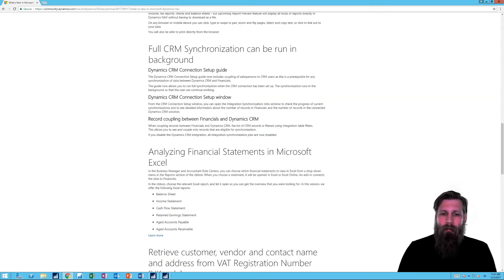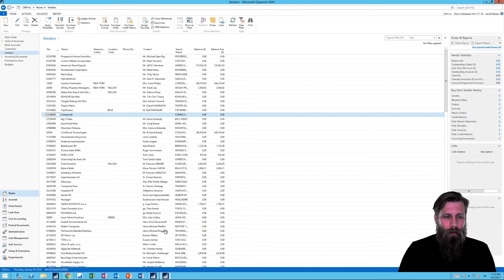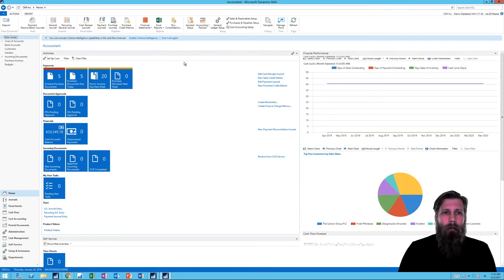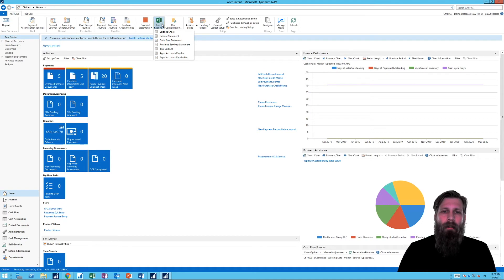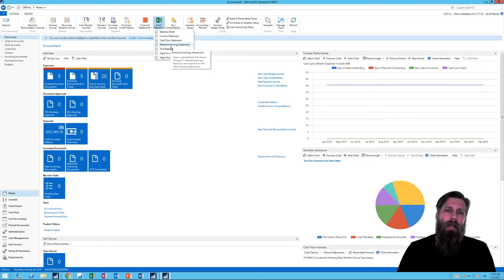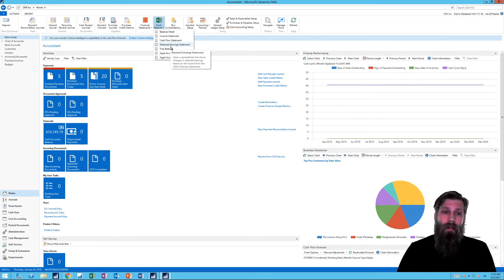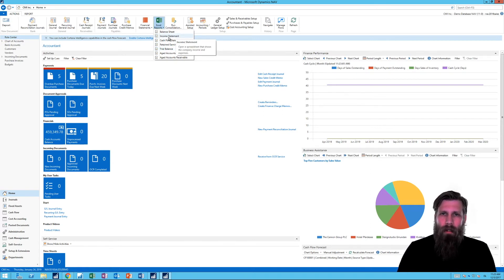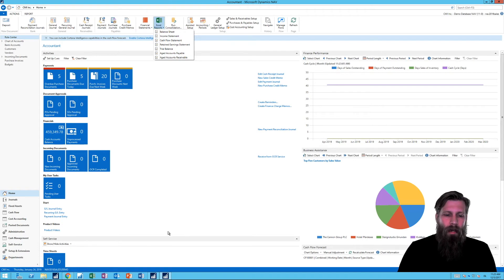There's something called analyzing financial statements in Microsoft Excel. In the roll center, there's a new Excel reports button in the ribbon on top where you can print out Excel reports of the financial statements. Inside Excel you can change things with a sidebar — filters and so on — and run it again. My first attempt wasn't very successful, so I may do a separate video on it. It's basically data analysis of the balance sheet and income statement inside Excel.